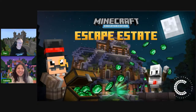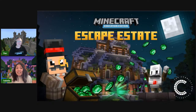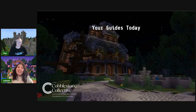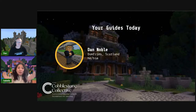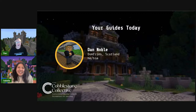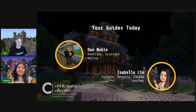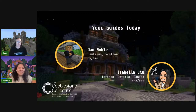Hello and welcome to Minecraft Education Edition Escape Estate. I'm Isabella, and I'm super excited to be joining you on this escape game. I'll let Dan introduce himself. Hi everyone, my name's Dan Noble. I'm currently located in Dumfries, Scotland. My pronouns are he and him, and I'm part of the extended team here at the Awesome Cobblestone Collective. I'm a Minecraft mentor and a full-time Minecraft and education consultant.